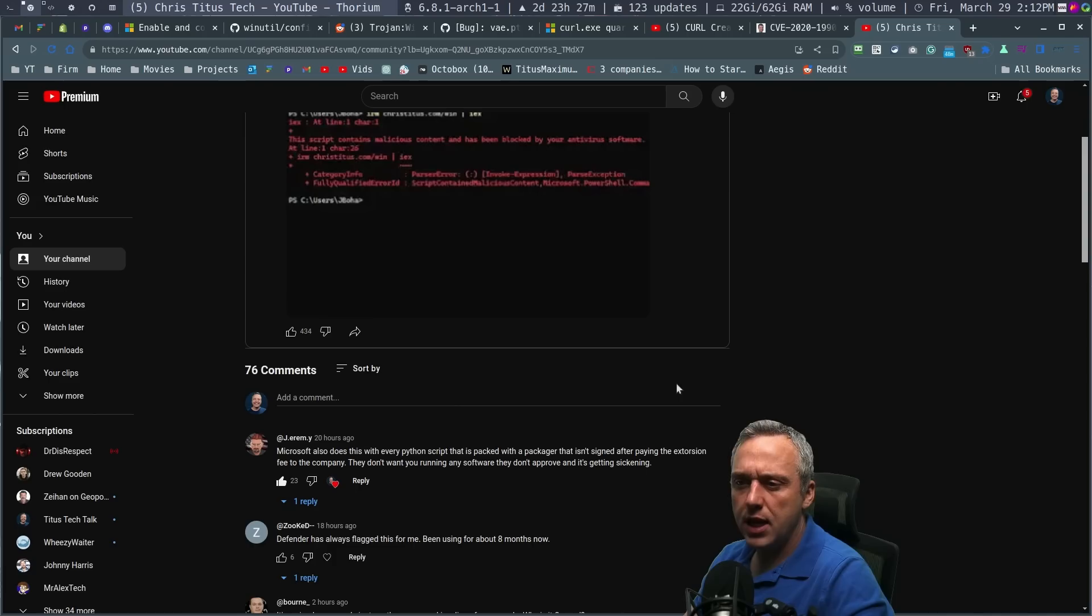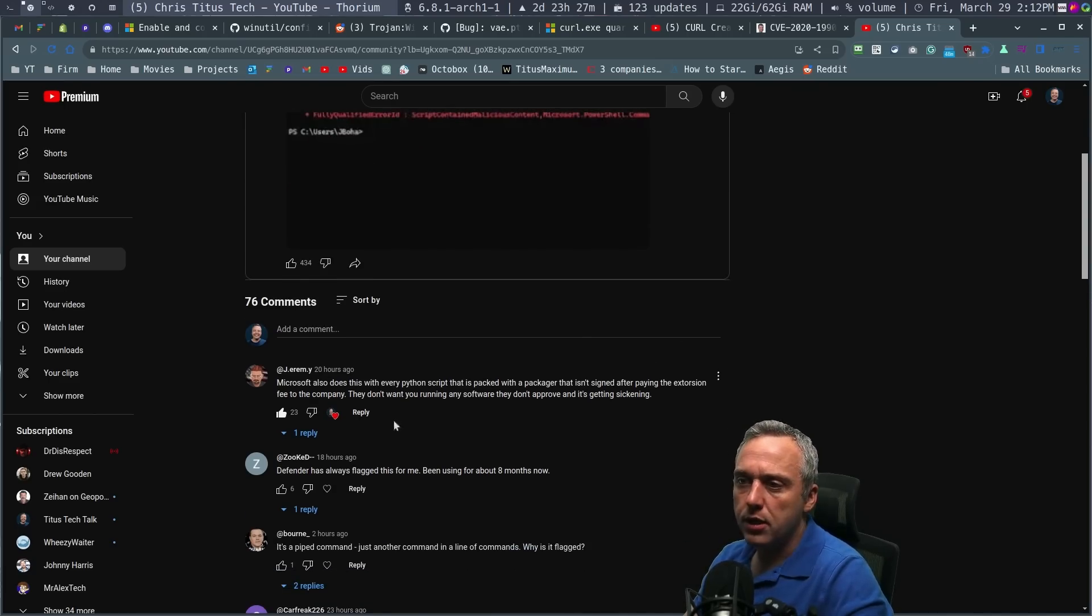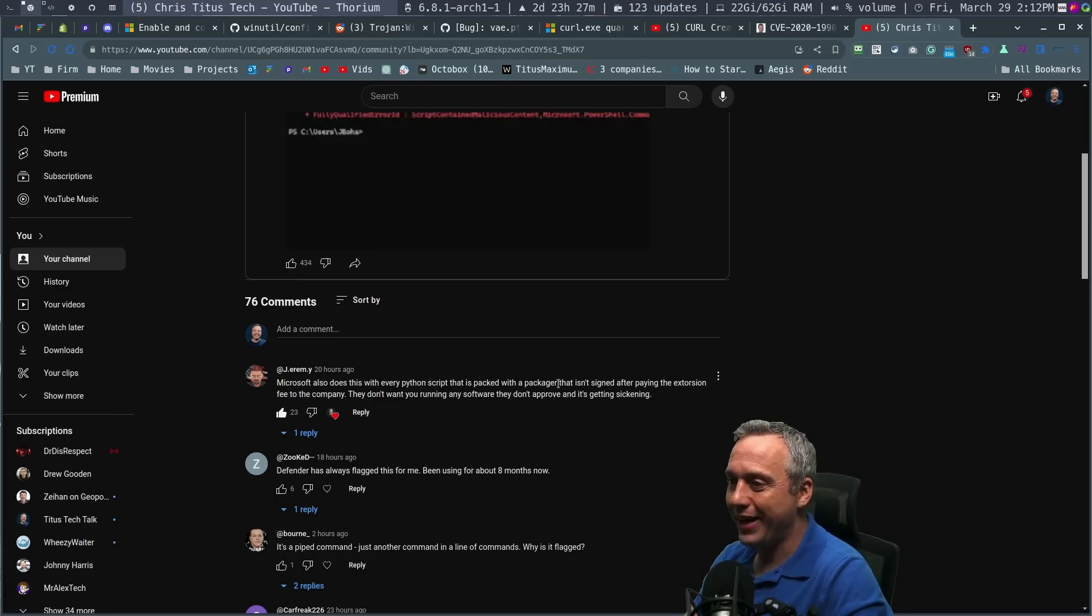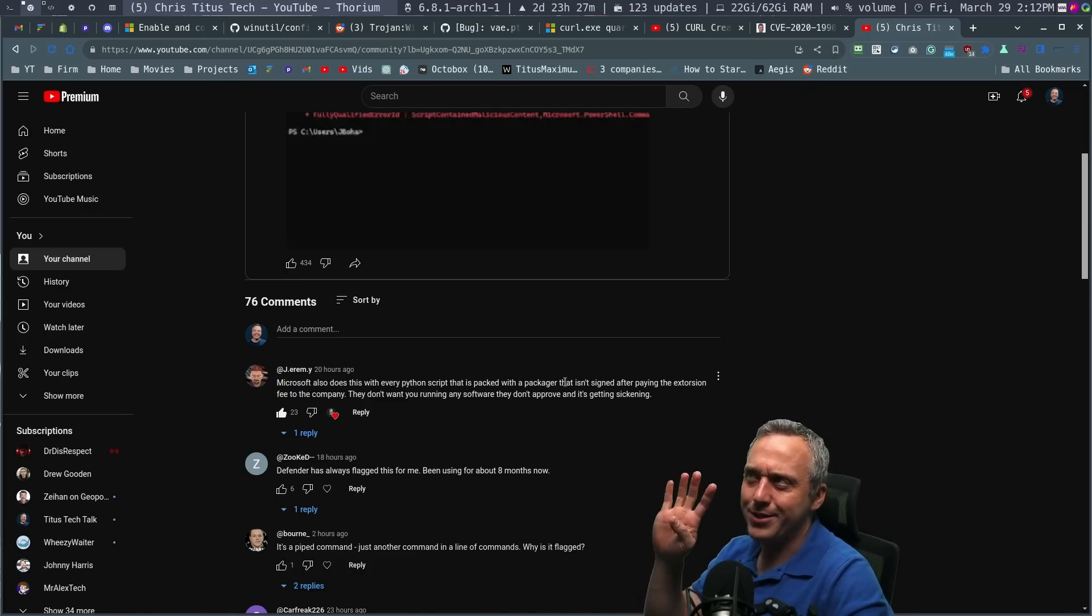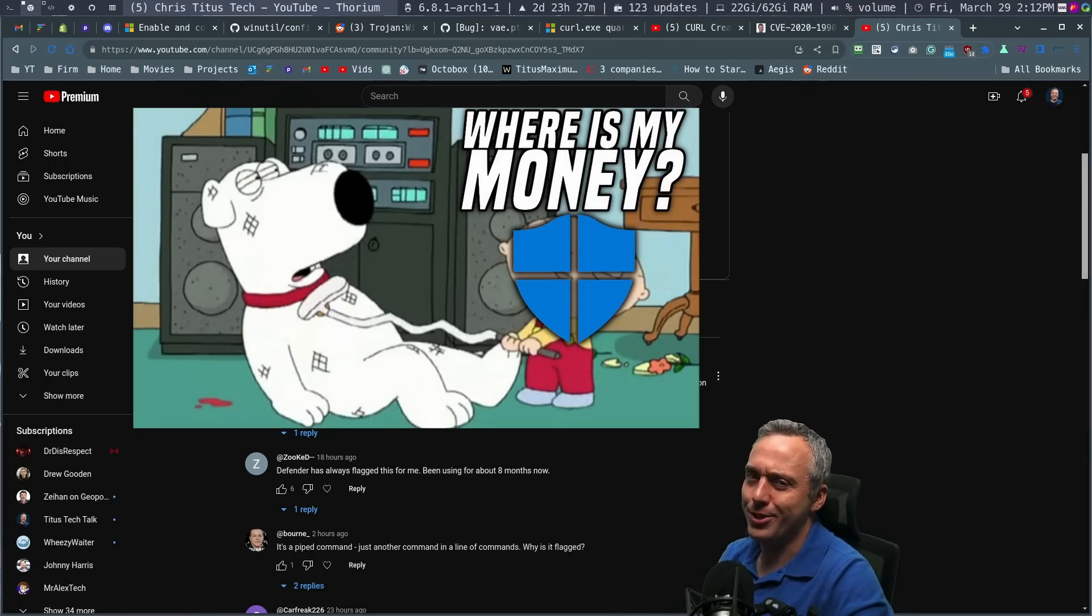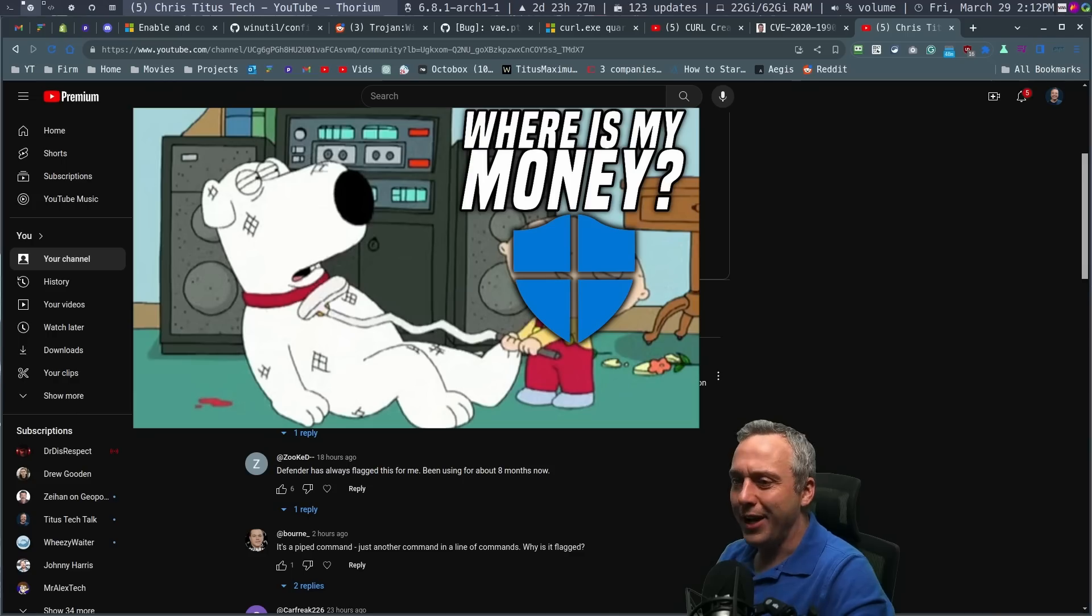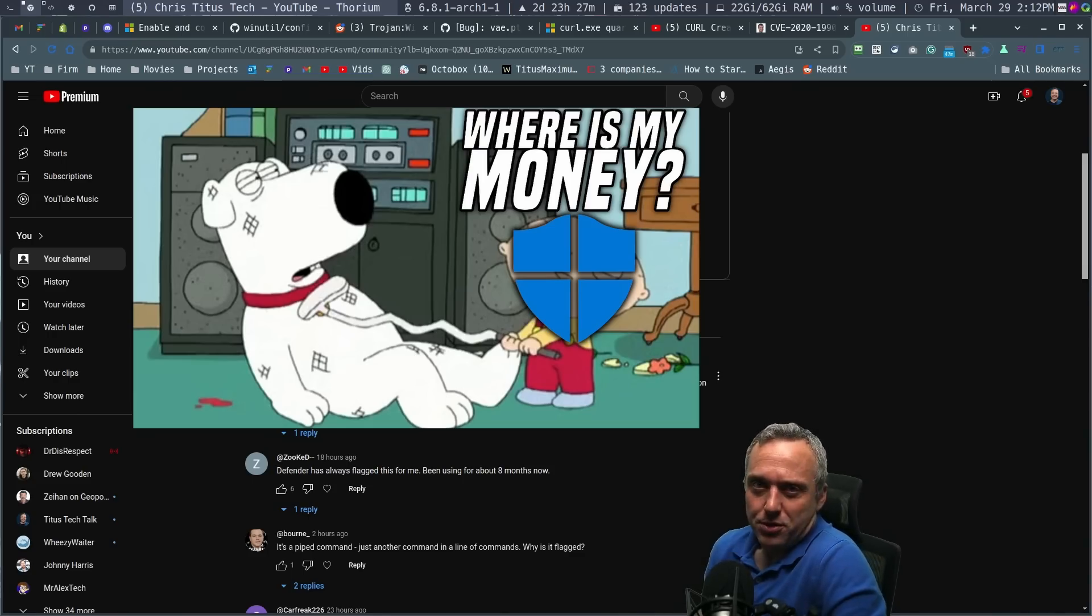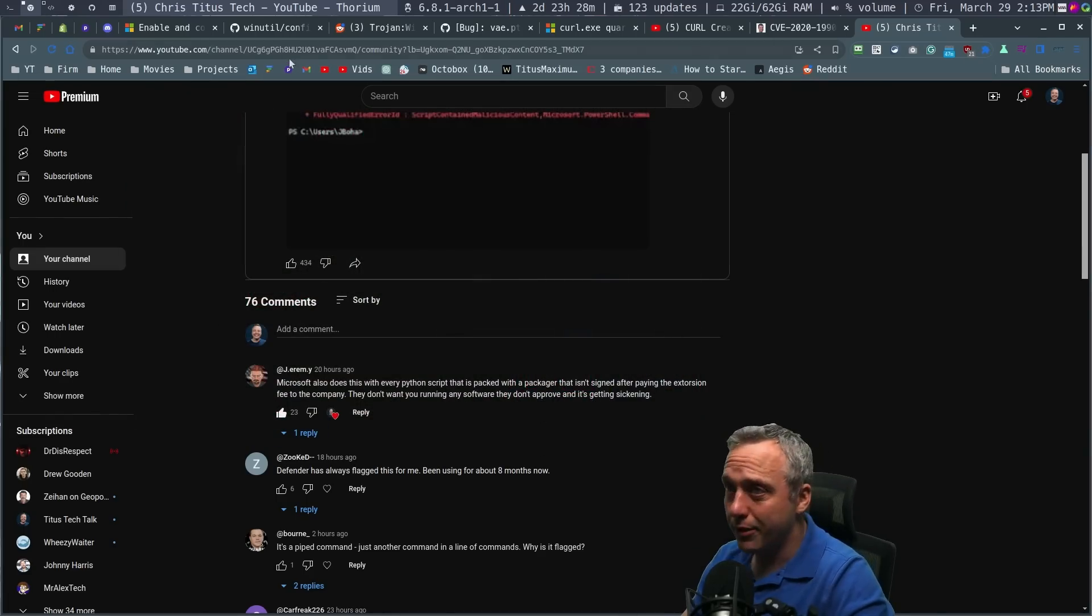And the top comment is from a developer called Jeremy. Microsoft also does this to every Python script that's packed with a packager that isn't signed after paying the extortion fee to the company. I went into package signing. I'll try and link the past video where I was like, this is ridiculous. If you pay $300 and sign an executable, you can pretty much bypass any antivirus. So it's pretty much just a racket, but I don't want to do that.